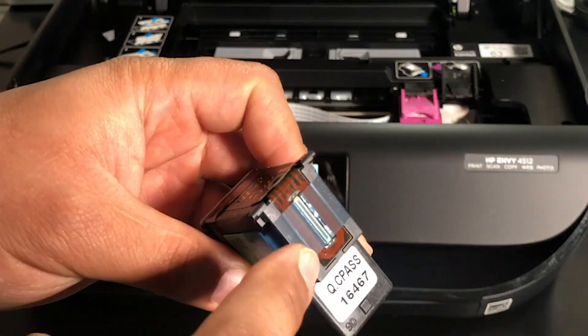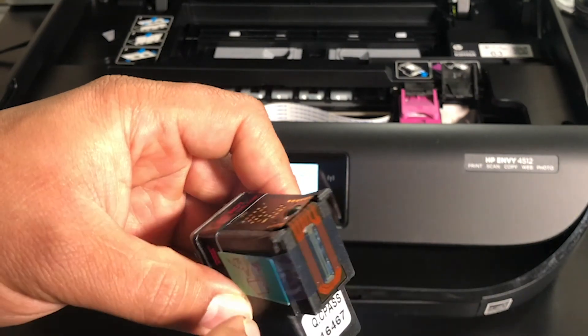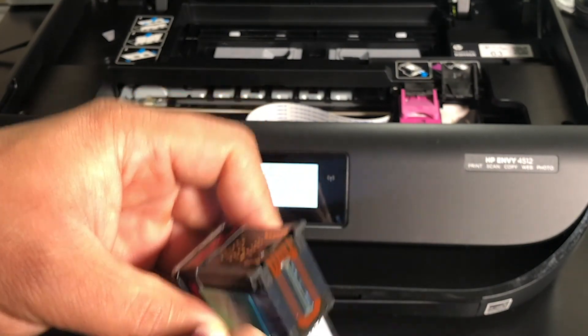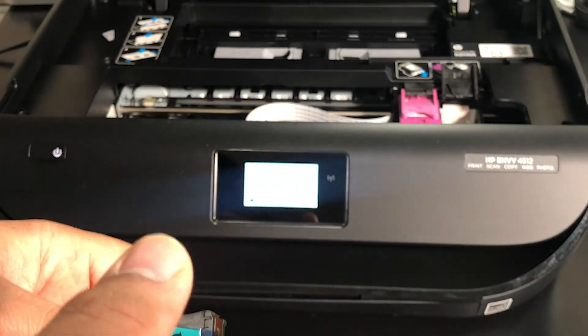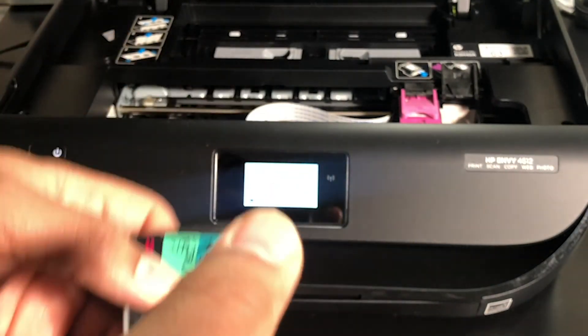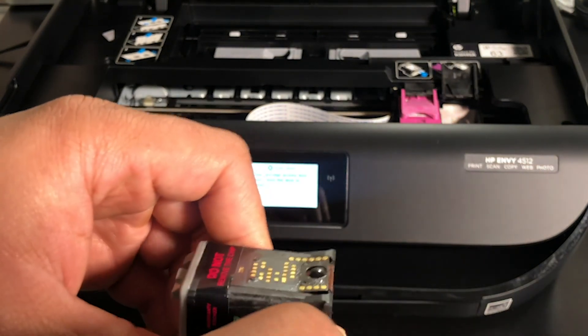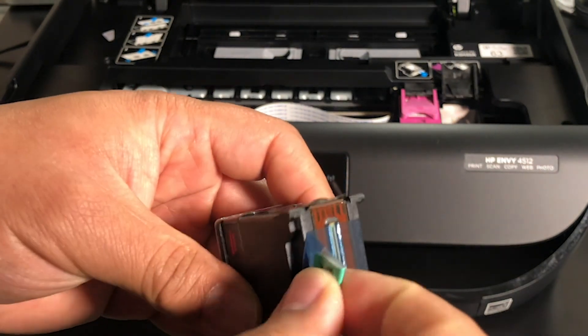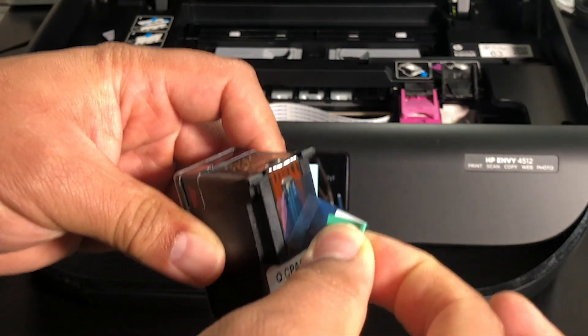Be sure not to touch the connection points or where the ink comes out. Doing either can contribute to electrical or print quality issues. Pull this off.